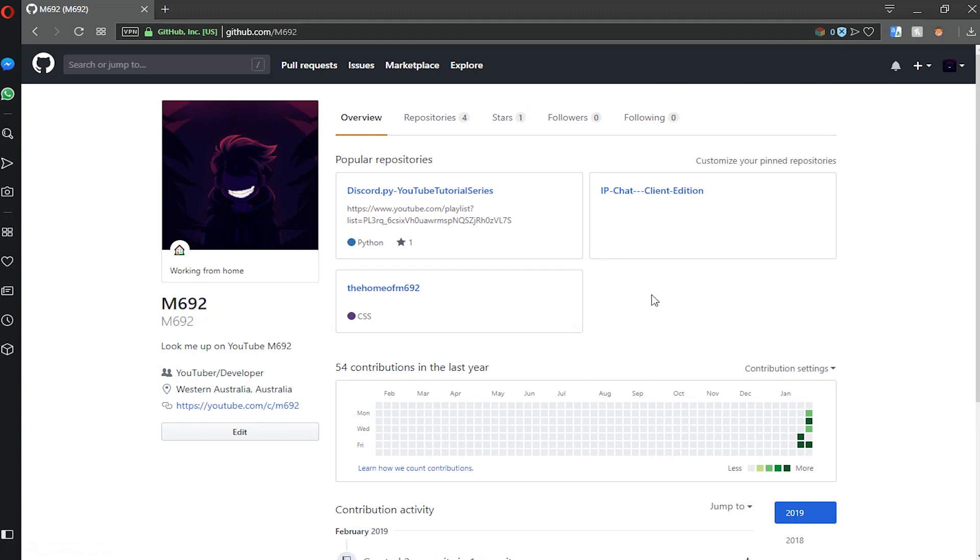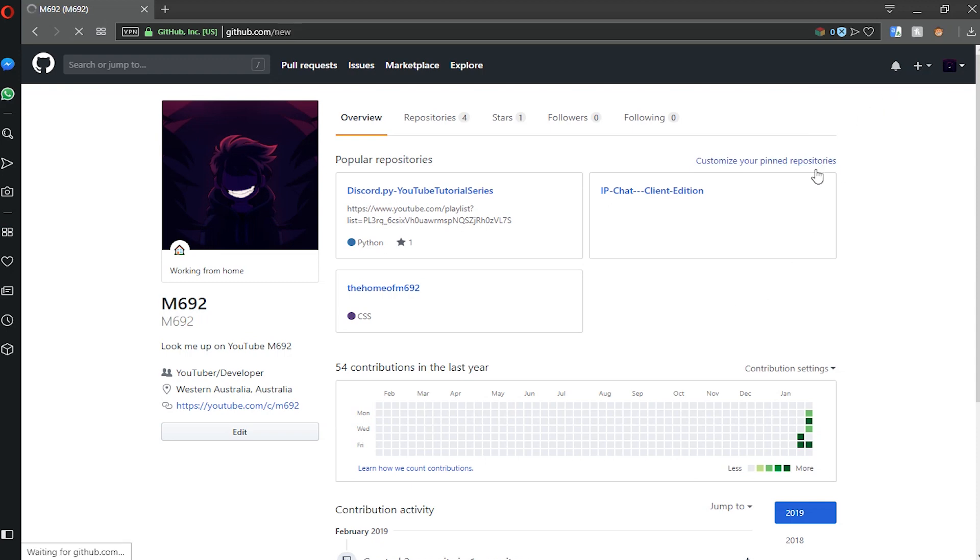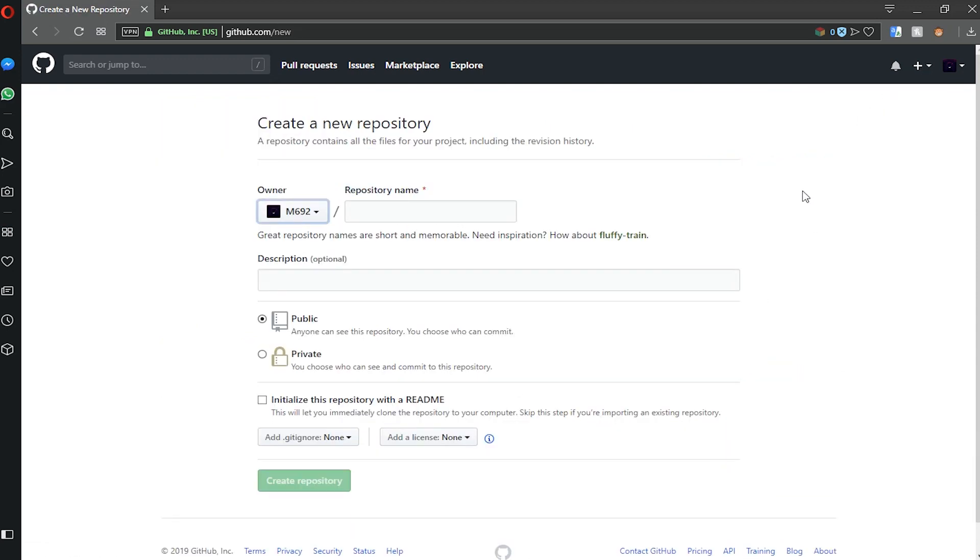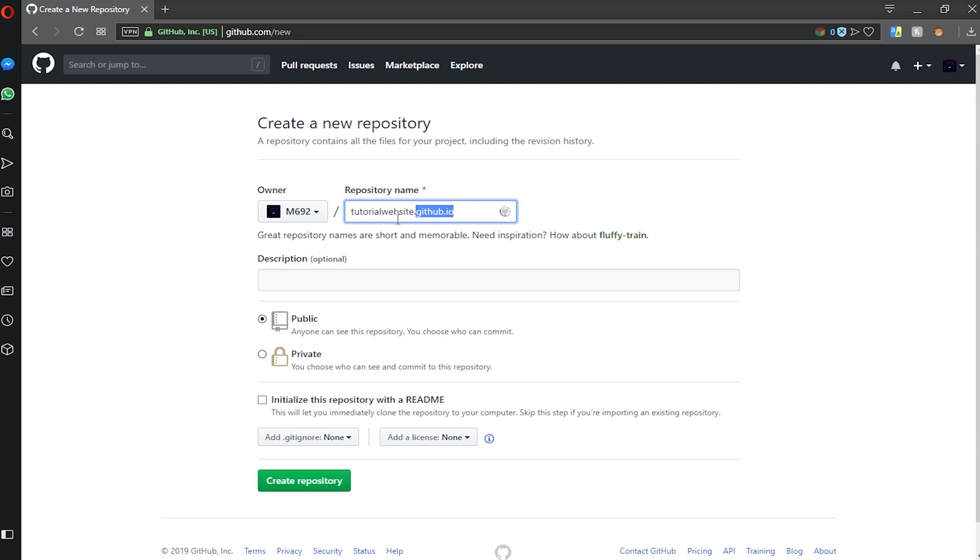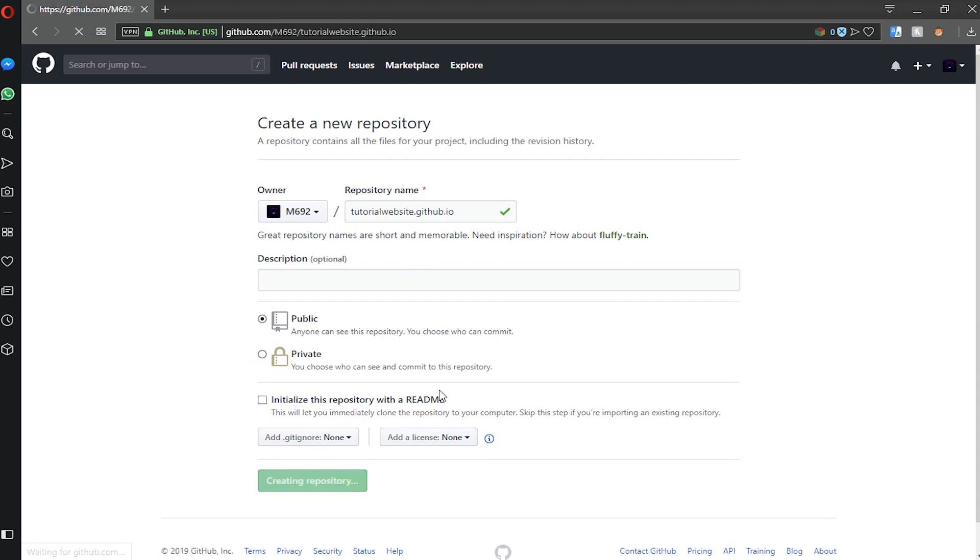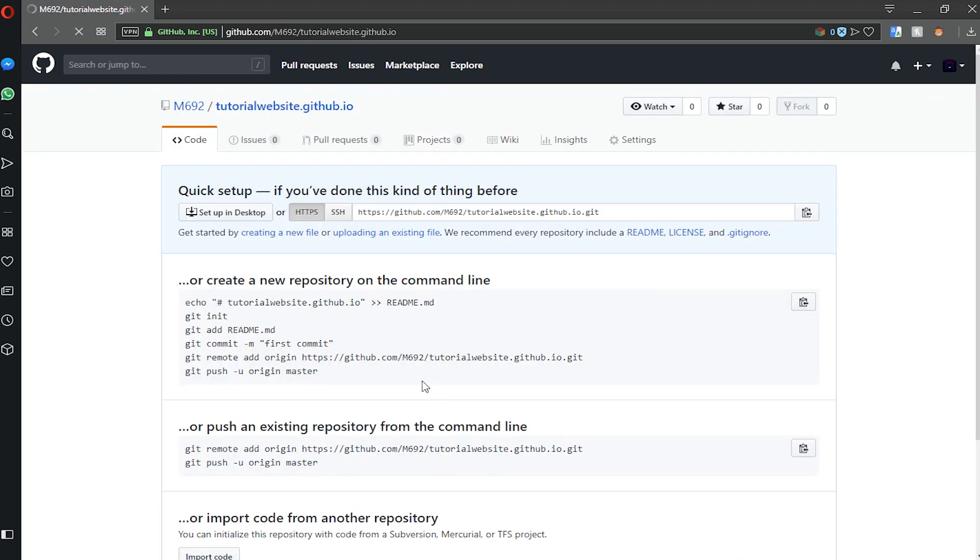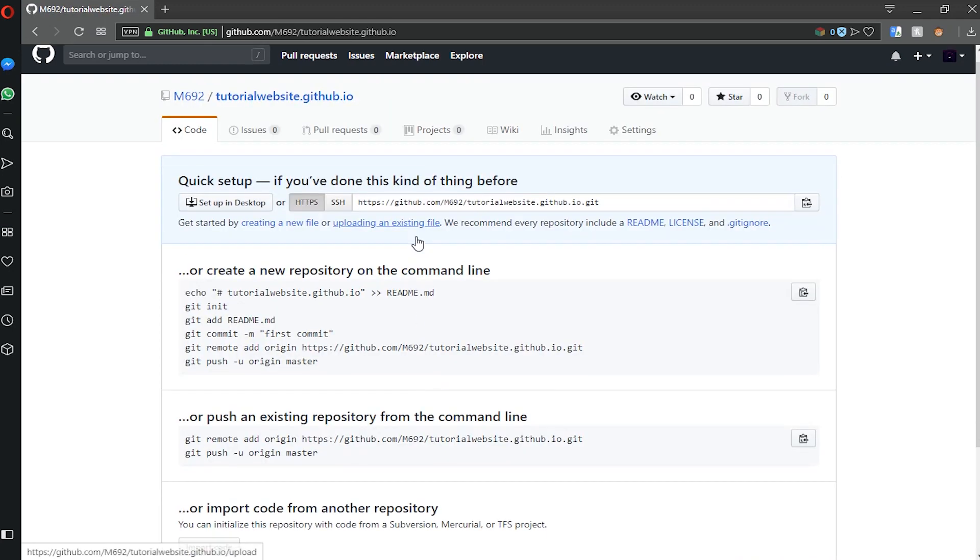Once you're on GitHub, head over to the plus icon next to your avatar, click it, and then click new repository. In the repository name we're going to name it our website name. So I'm going to call it tutorial website, and then we need to put .github.io. This is important for it to turn into a GitHub Pages repository. Make sure it's public and click create repository.